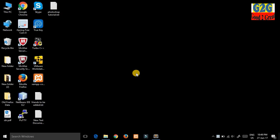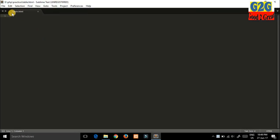Hi friends, today in this video we will learn how to create a table in our HTML page. First, open the Sublime Text editor and create a file with any name. I have already created a file called table.html.